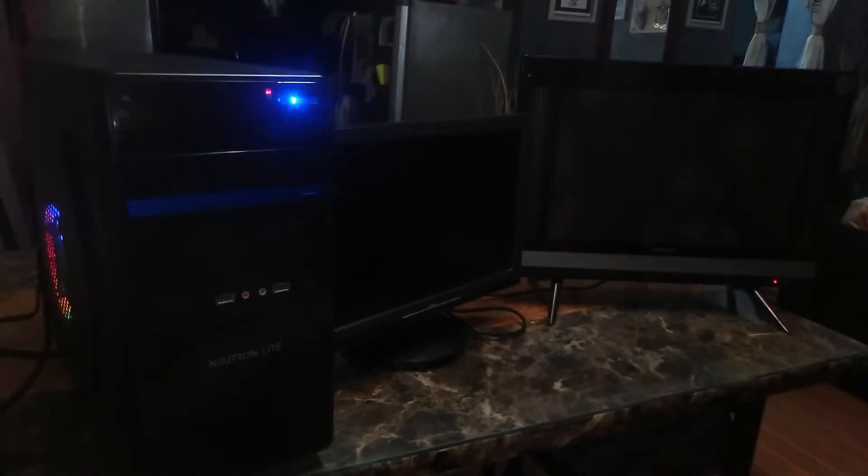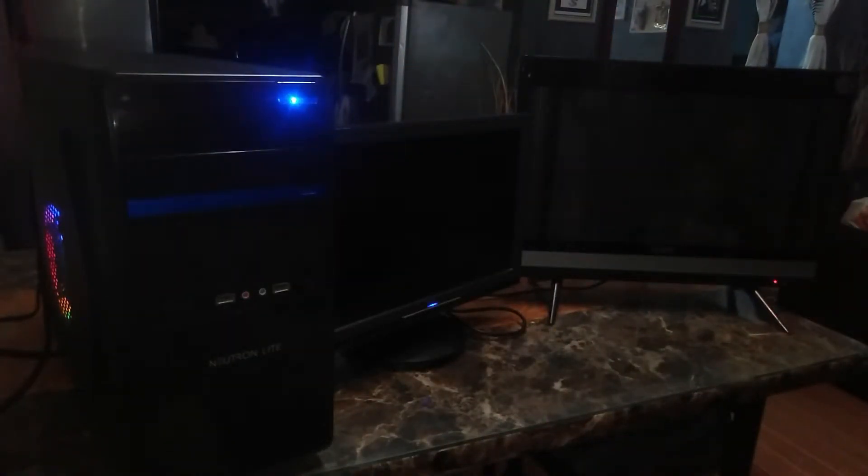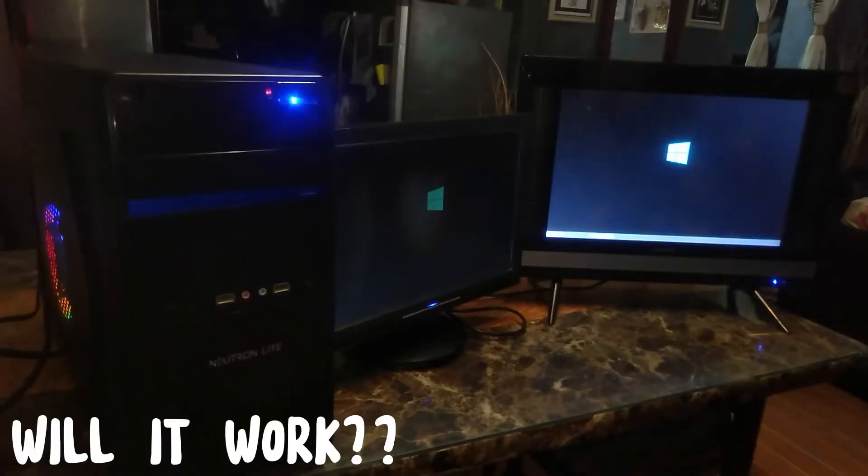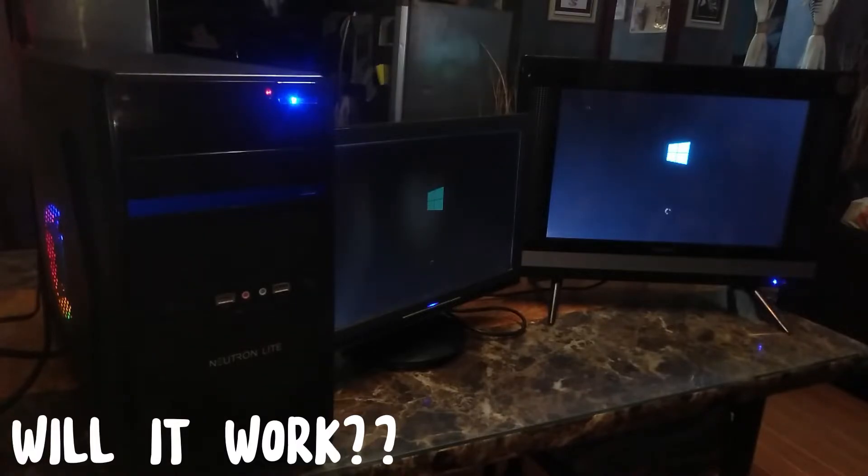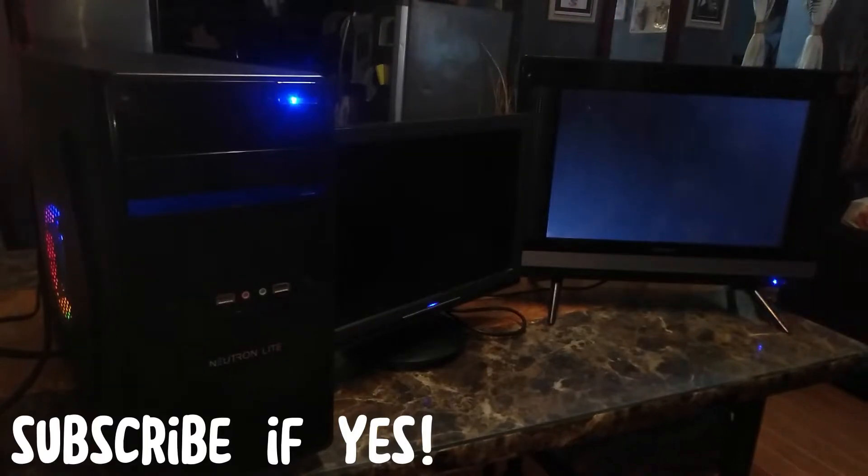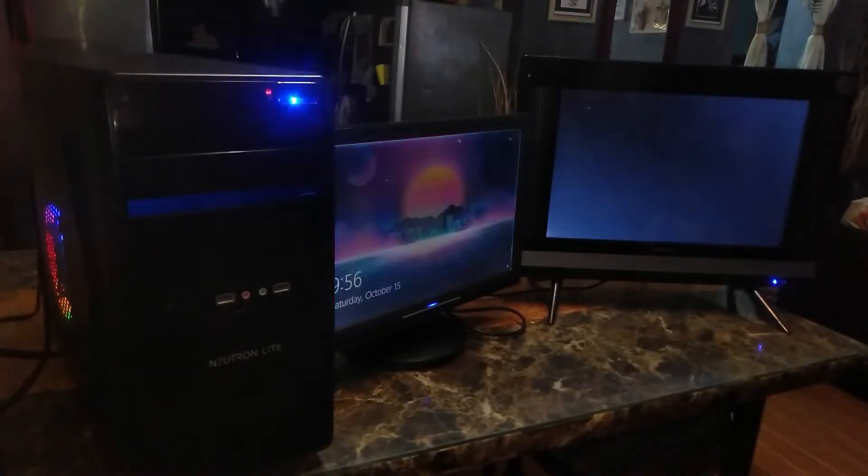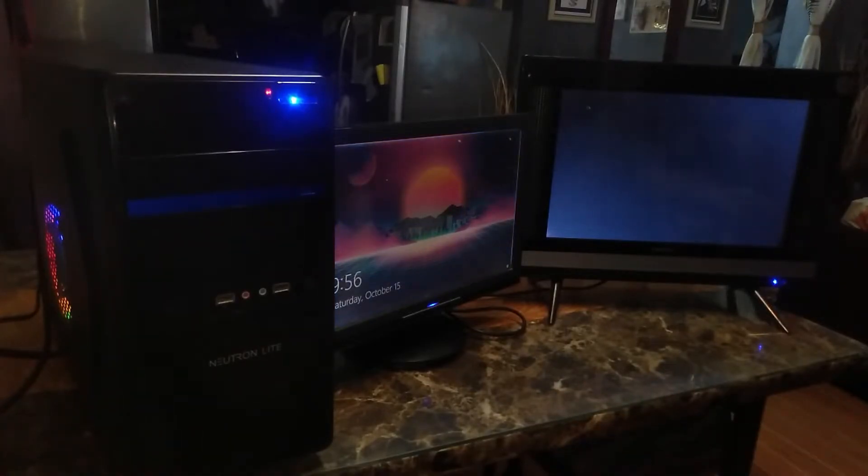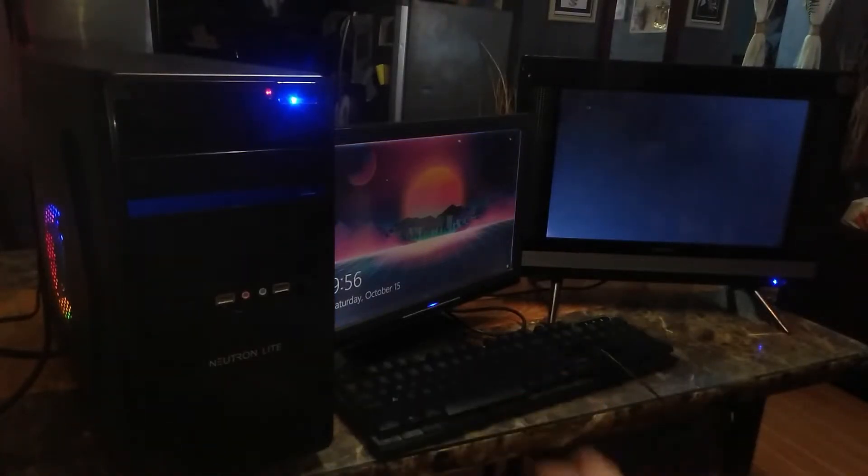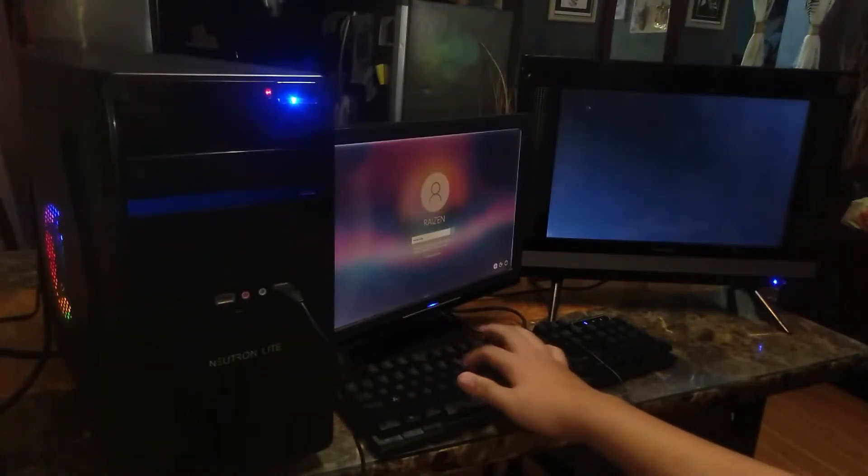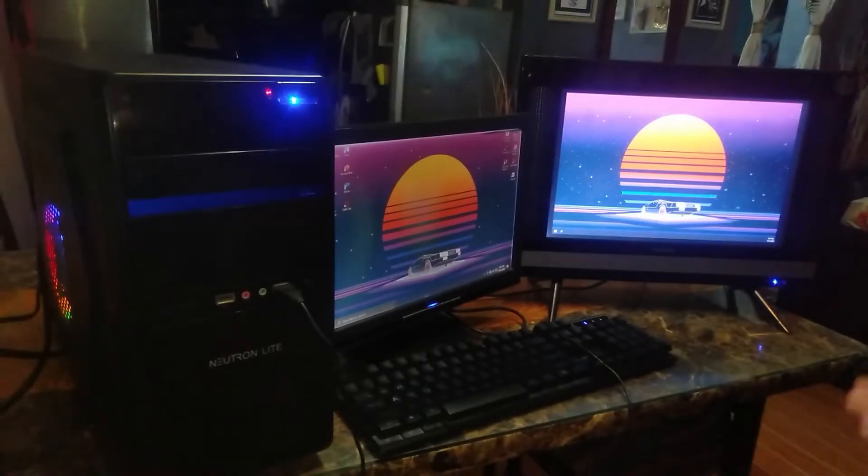So guys here we go. All the cables are already plugged in. So we're now going to test it and let's see if it's going to turn on. So let's turn the PC on and let's wait for the monitors to turn on. Boom.